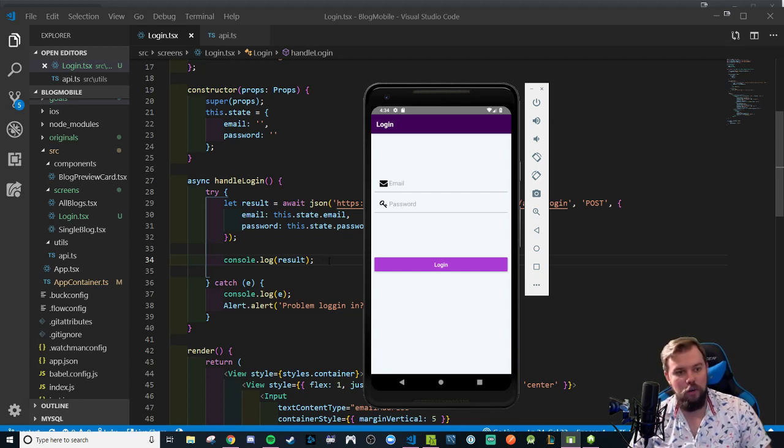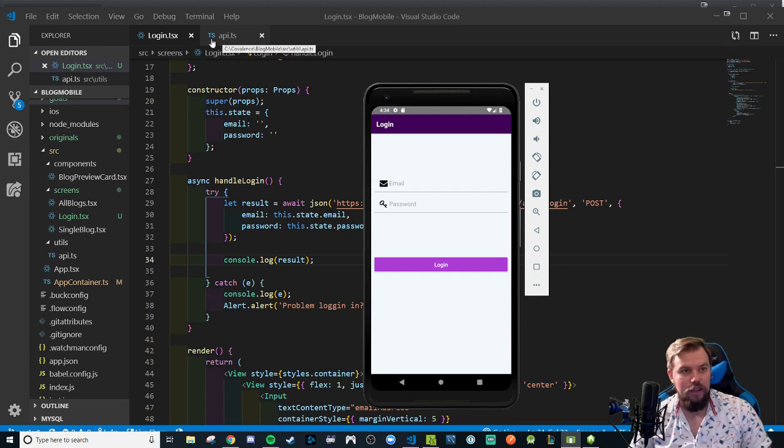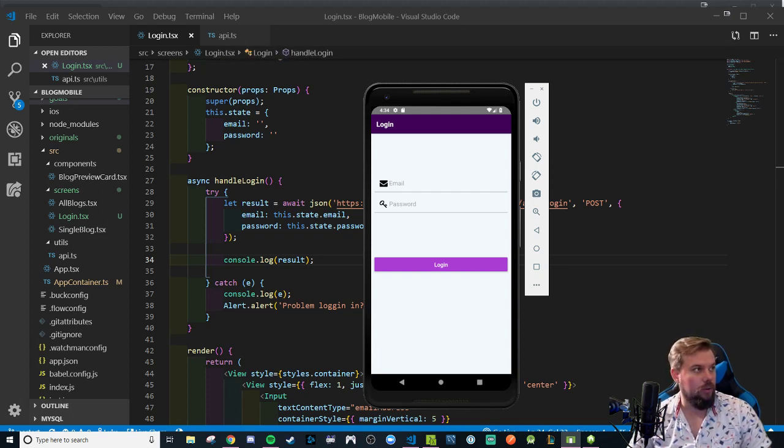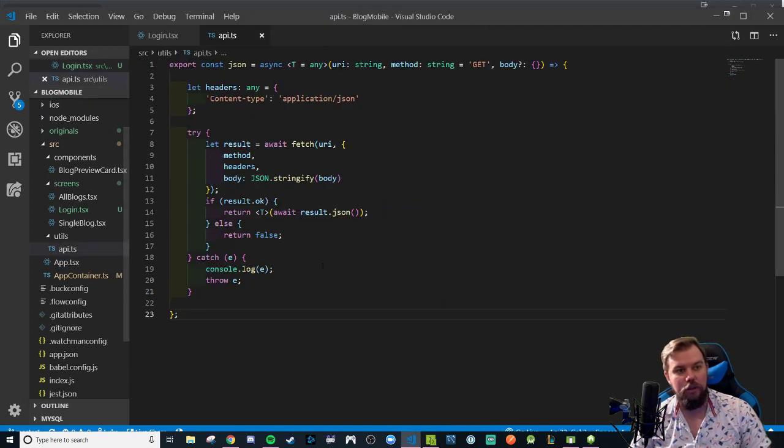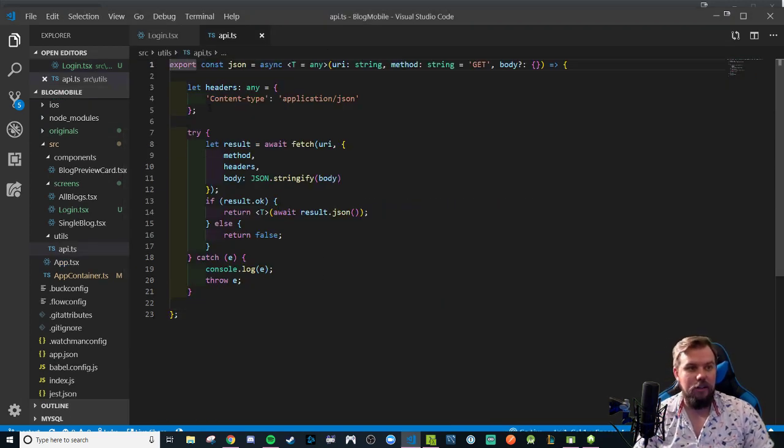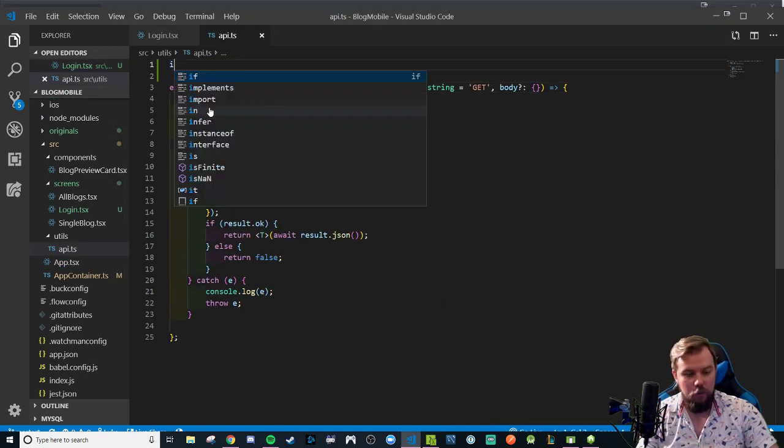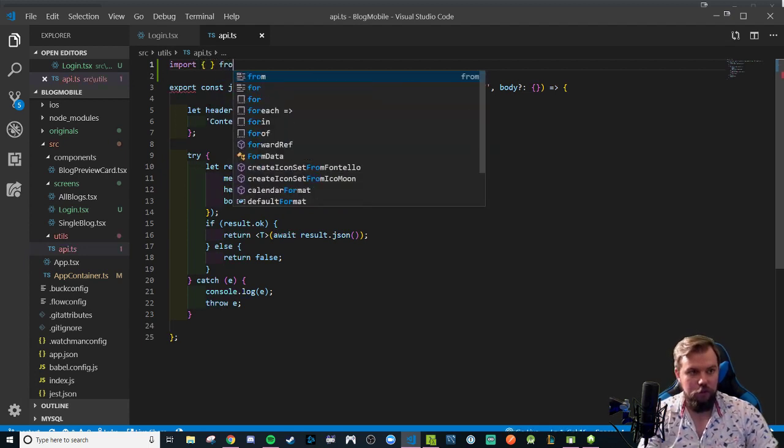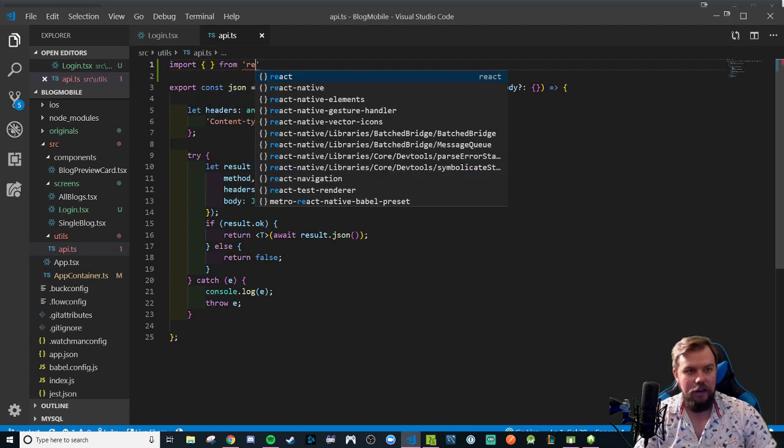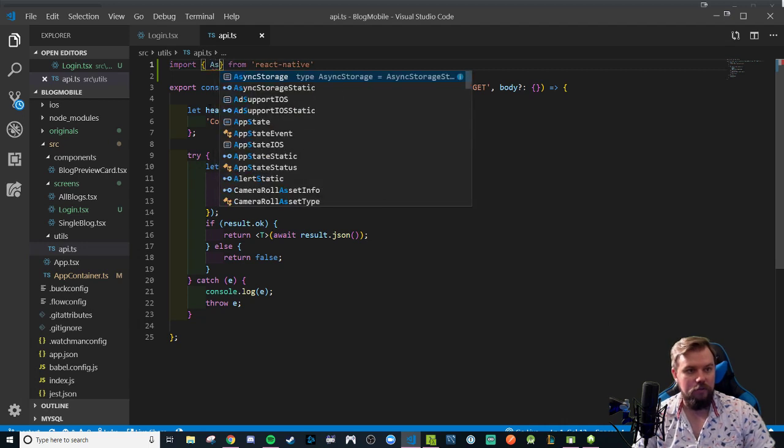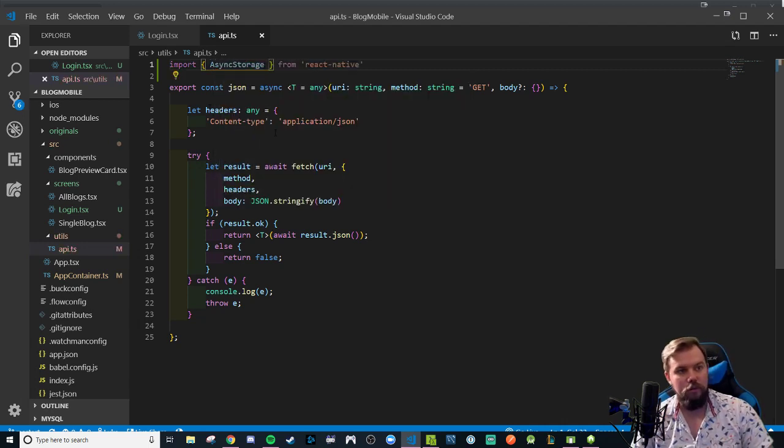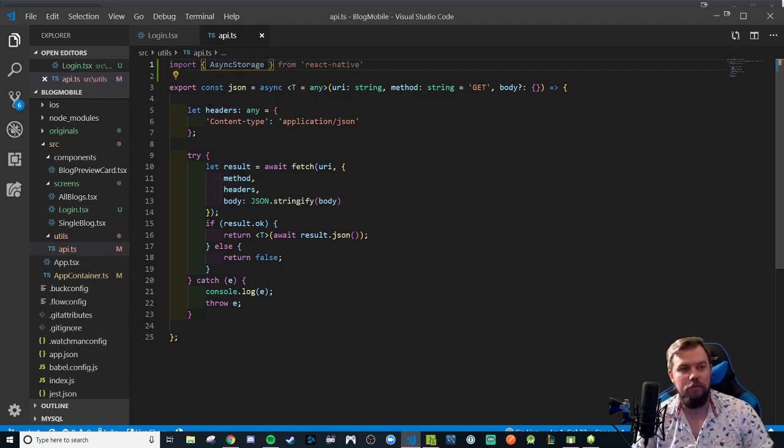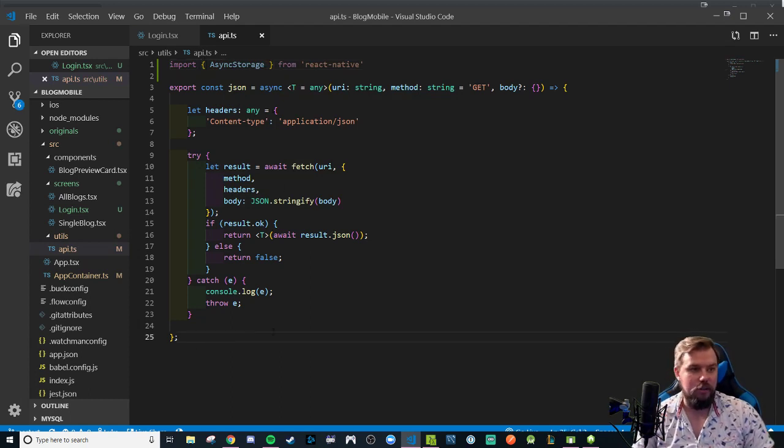We started out with our console log result which we know had our token, a role, and a user ID. I'm going to be heading into my api.ts where our utility work is going to be happening. Before we get started here I'm going to remember to import from React Native the async storage module.